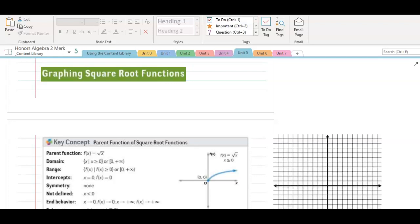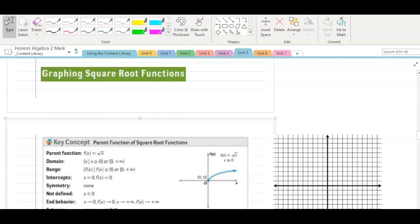Next, we're going to talk about graphing square root functions as part of our Step 17 Guided Notes. A square root function is simply another type of function. When we learn about new groups of functions, we always like to start with the parent function so we understand what it looks like as simply as possible, and then we will do many transformations to that square root or radical function and see how that moves it around our coordinate graph.